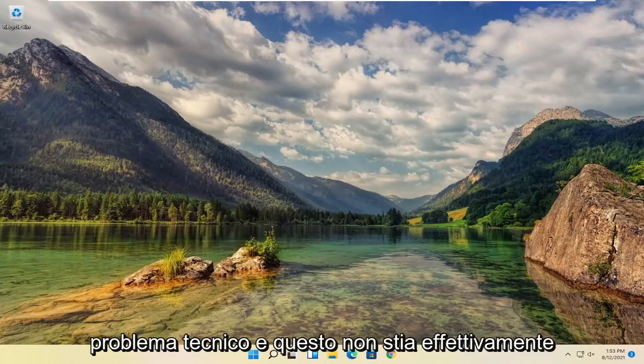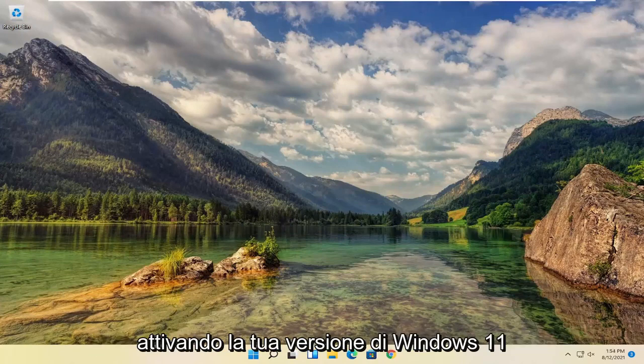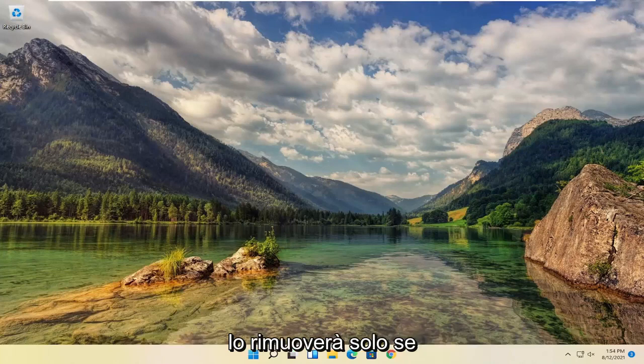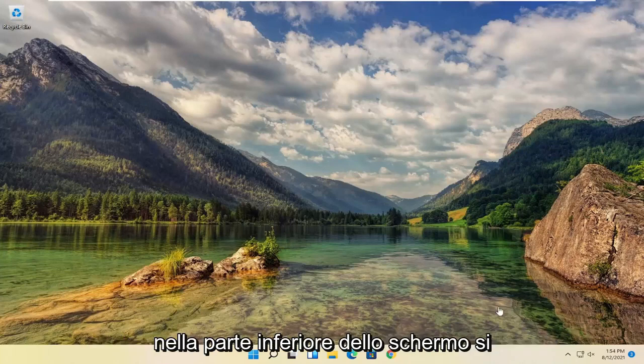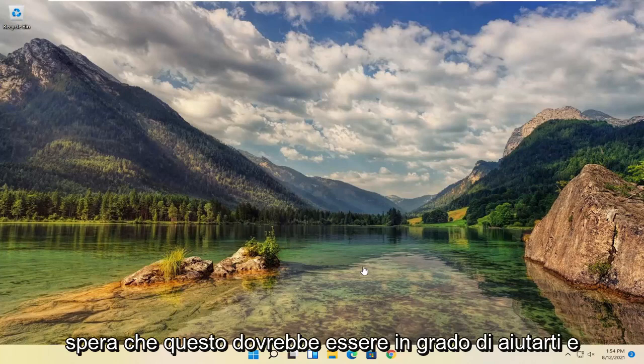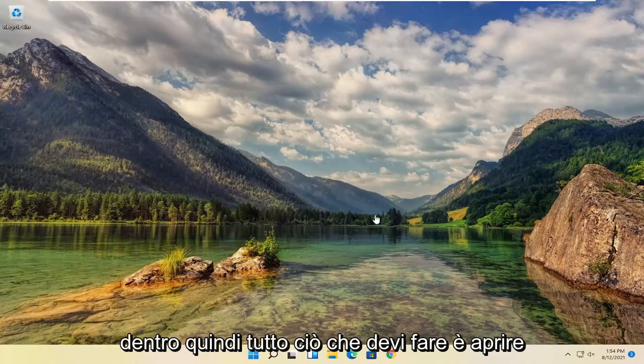So assuming you're just having a glitch and this isn't actually activating your version of Windows 11, it's just going to be removing this if you're having some sort of glitch on the bottom of your screen. This should hopefully be able to help you out and we're going to jump right into it.